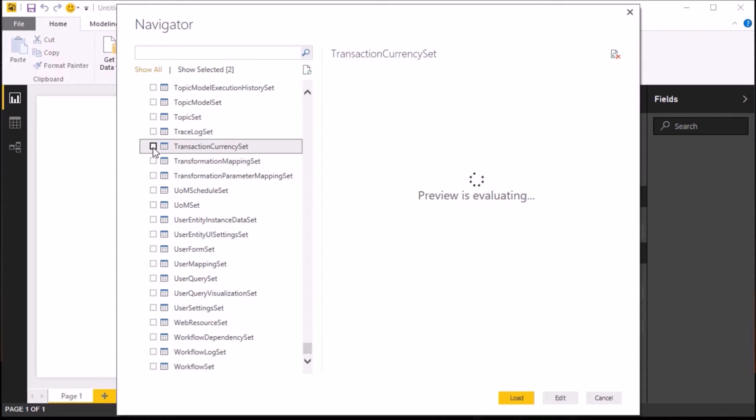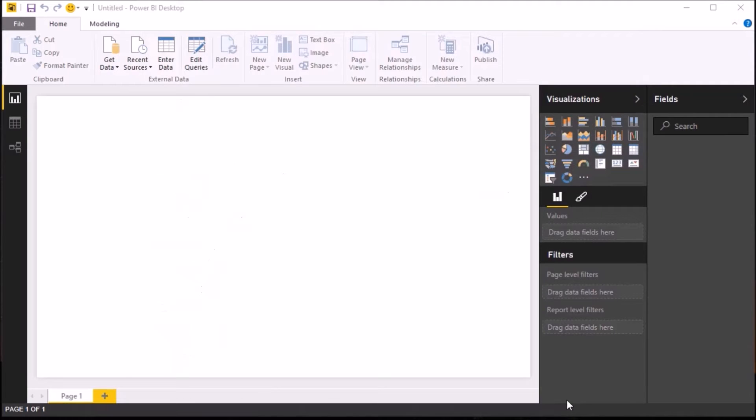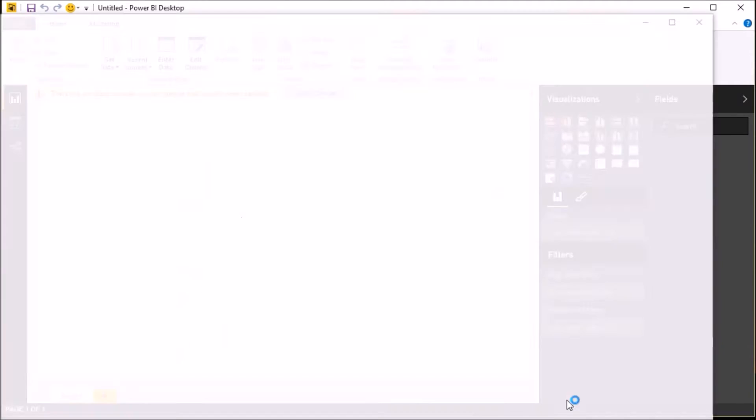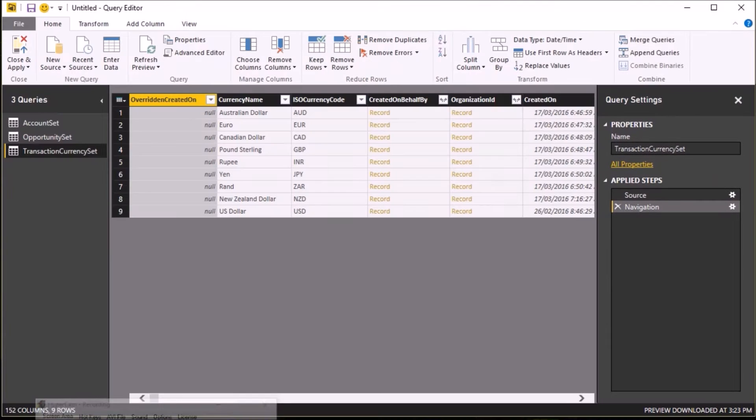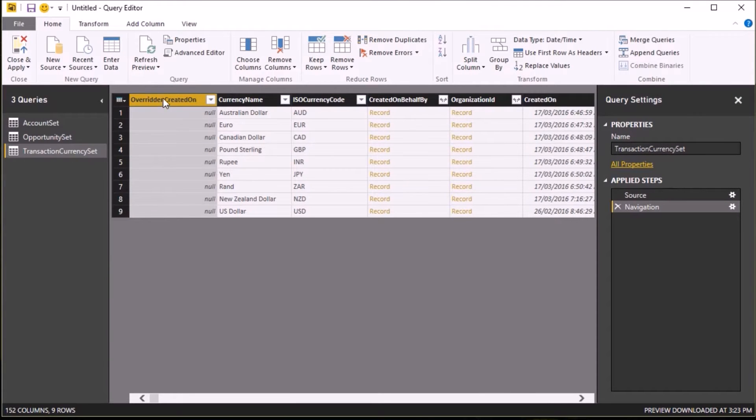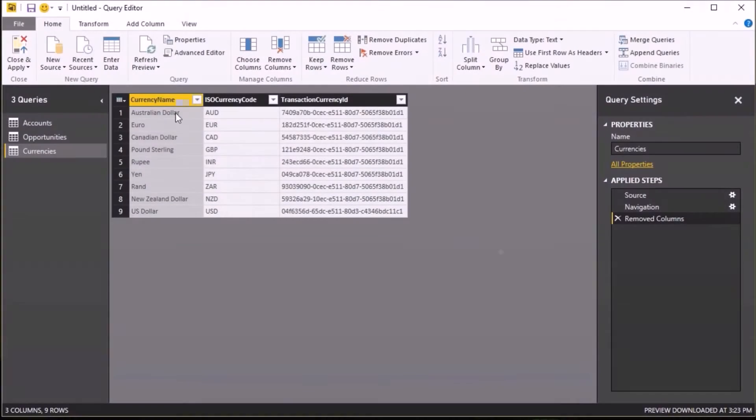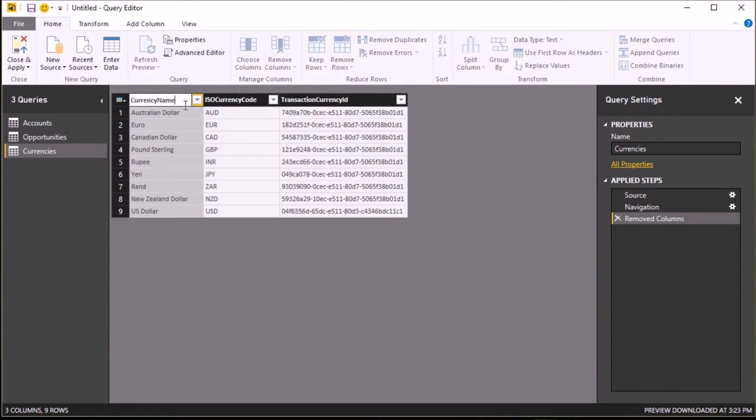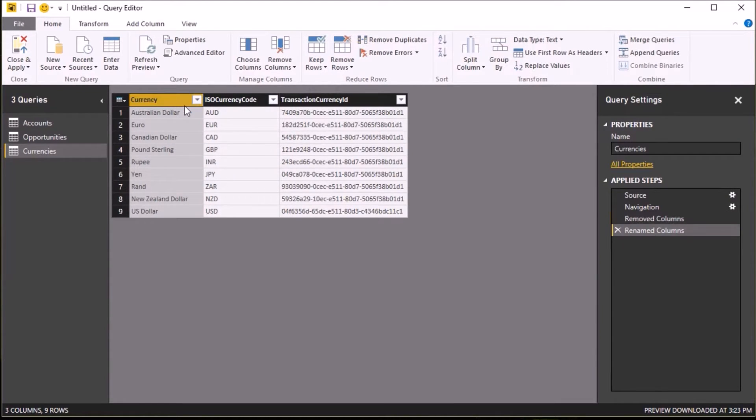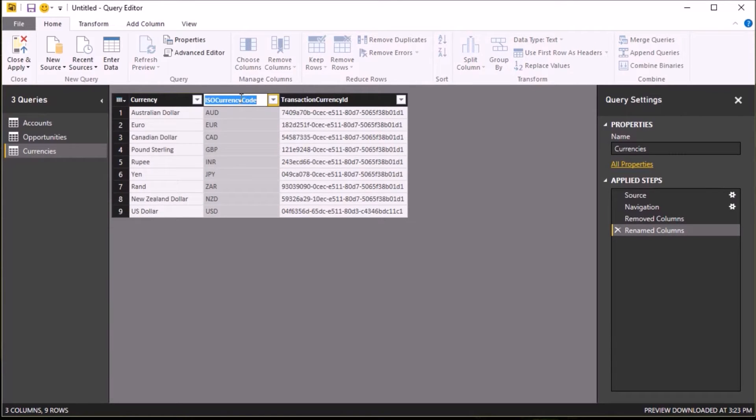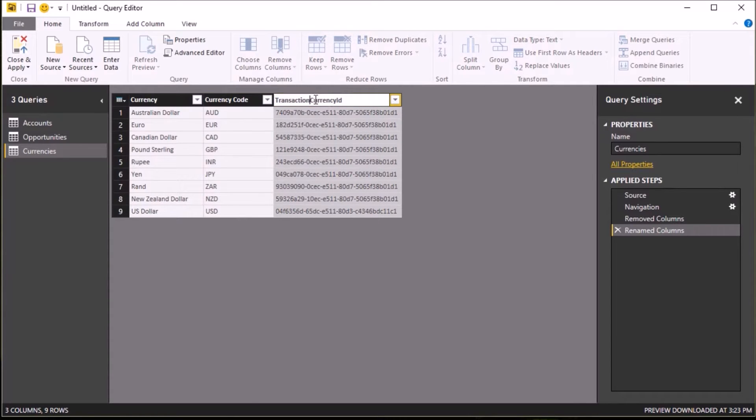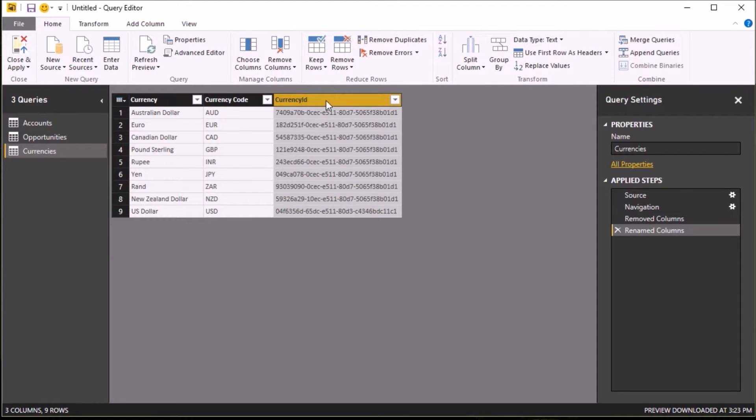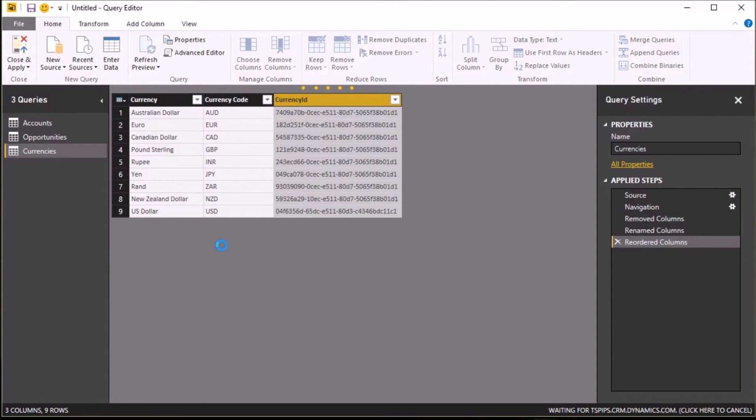Once I've picked these, I then want to click on the Edit button because I need to tweak the queries to pull back just the columns of data that I require. Using the Remove Columns button, I'm going to get rid of the columns that I don't need, so that I'm just left with the three: currency name, ISO currency code, and transaction currency ID. I'm just going through now and renaming them to currency, currency code, and currency ID, and I'll also change the name of my query from Transaction Currency to Currencies.